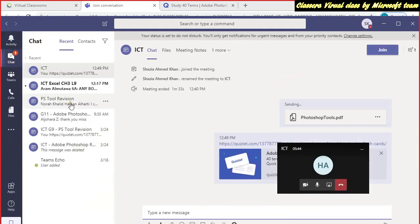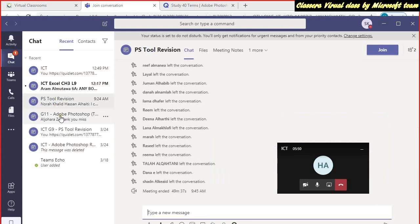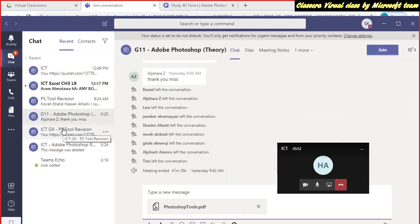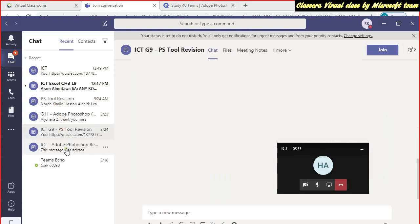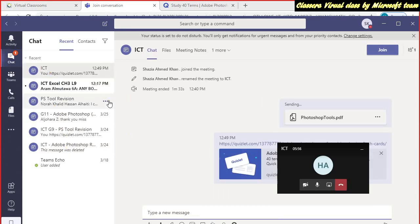And all my classes, I can see all my previous classes here. Whatever I have done is recorded and it's recorded over there in your Classera as well.